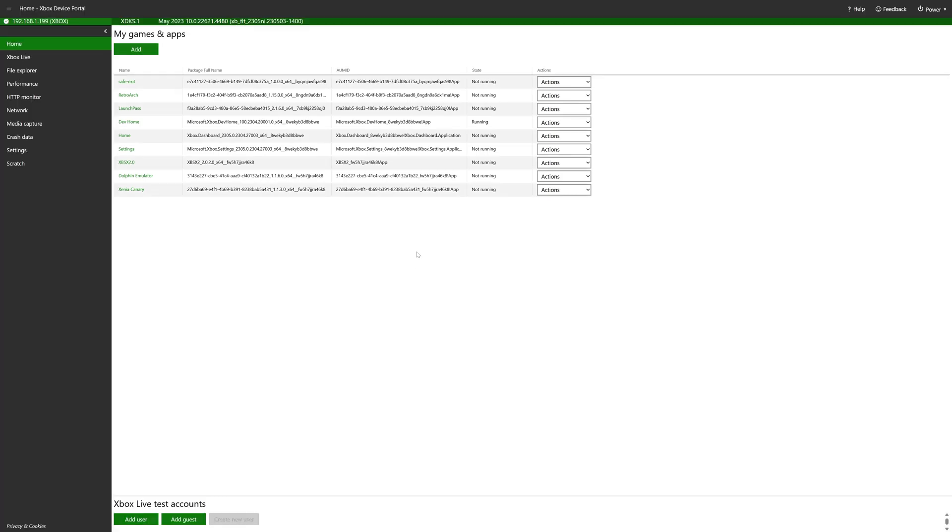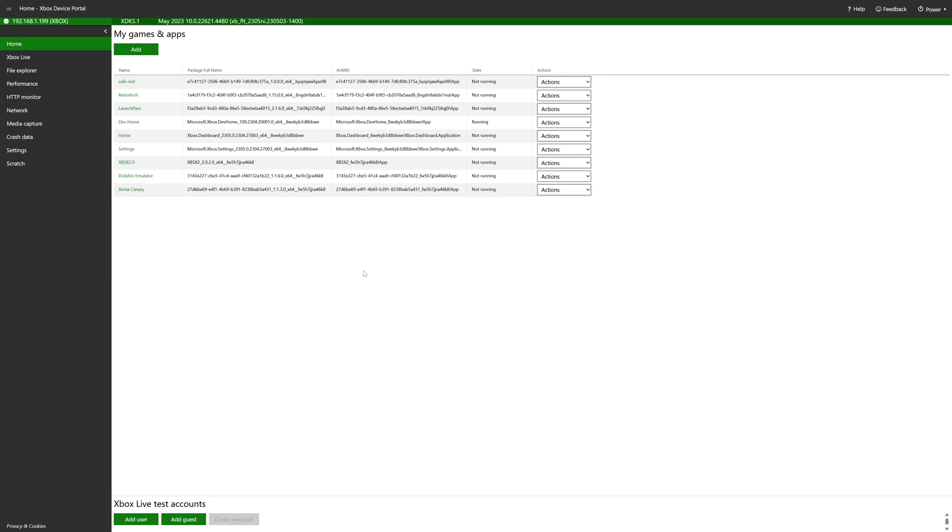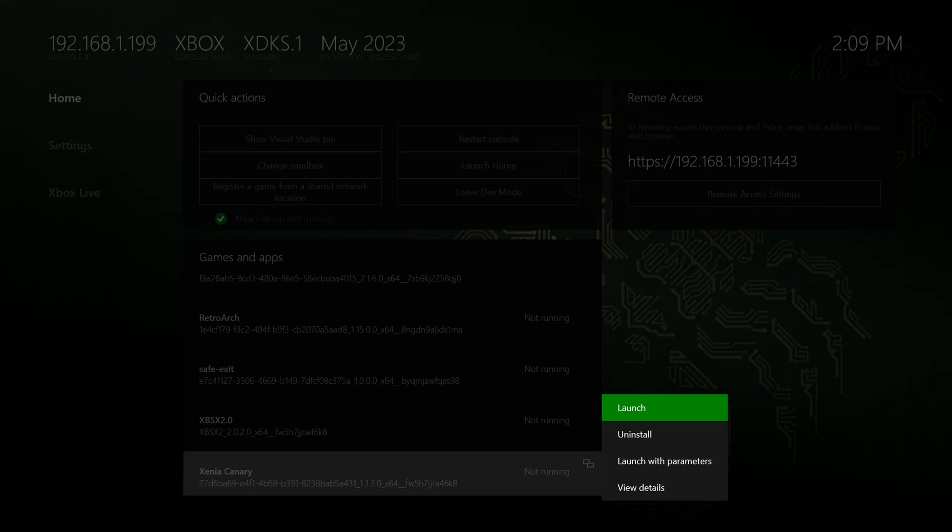So you can just go ahead and close out of your Xbox device portal. We no longer need it. Now back over on the Xbox, navigate down to your newly installed Xenia Canary, and press your back, the back or view, whatever it's called, button again.